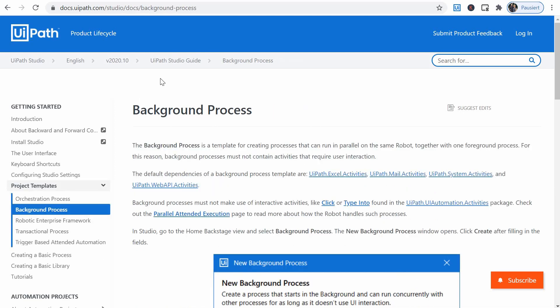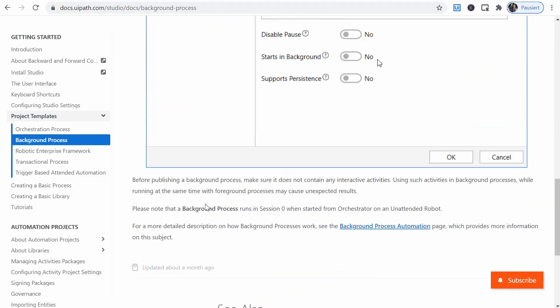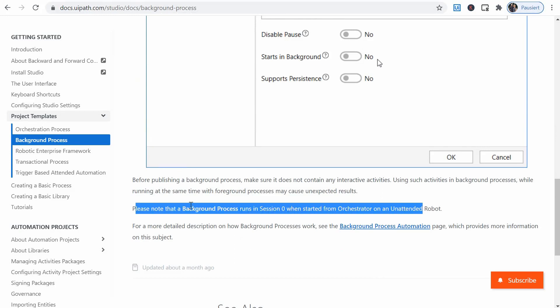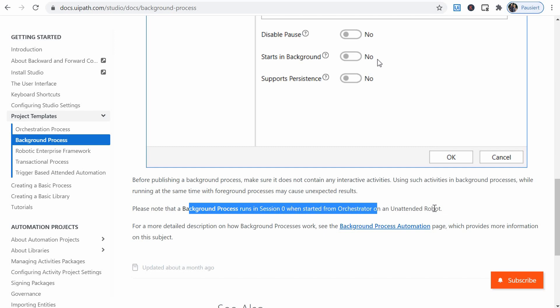And also what is involved here, if we go to the background process help, we have here a note, which is also hinting in this direction. Please note that the background process runs in session zero when started from orchestrator on an unattended robot.